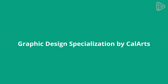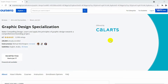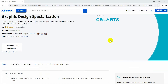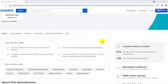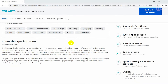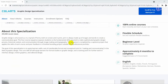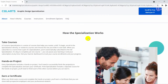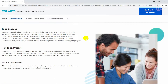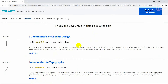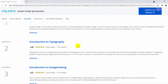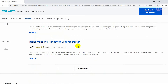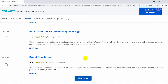The Graphic Design Specialization by CalArts, California Institute of the Arts, is geared toward learners and teaches them the fundamental skills required to make knowledgeable graphic design. Beginners will be equipped with knowledge of formal and conceptual tools used in the area of graphic design.